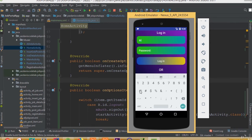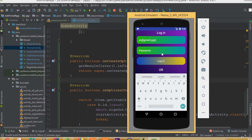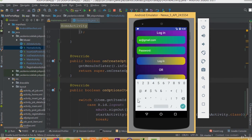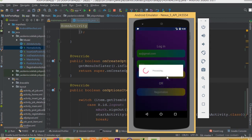Now we can log in again using the credentials az at the right gmail.com, then add the password and click the login button.